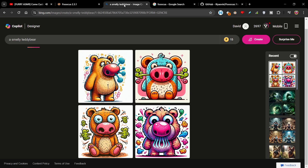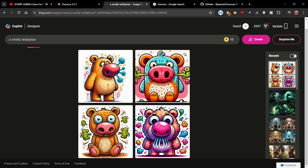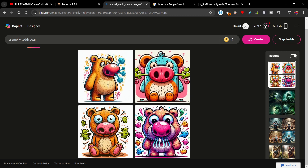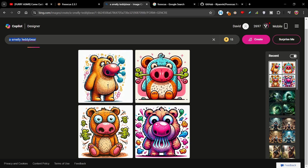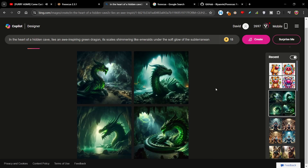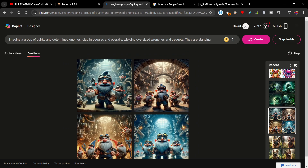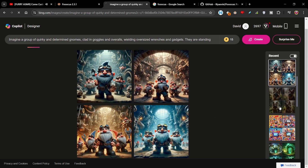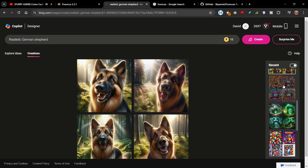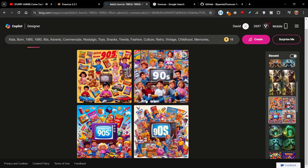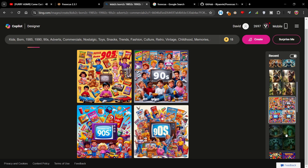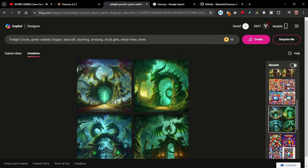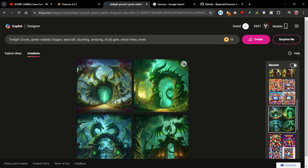So firstly let's look at Co-Pilot, or Bing Image Generator as it's called. You can basically generate some pretty good images just from putting a prompt in — obviously with more detail the better. I'm going to quickly go through some of the images I've used recently: Dragon, Gnomes, German Shepherd, Nostalgic 90s kids cartoons. You can do quite a lot. These were kind of nice actually.